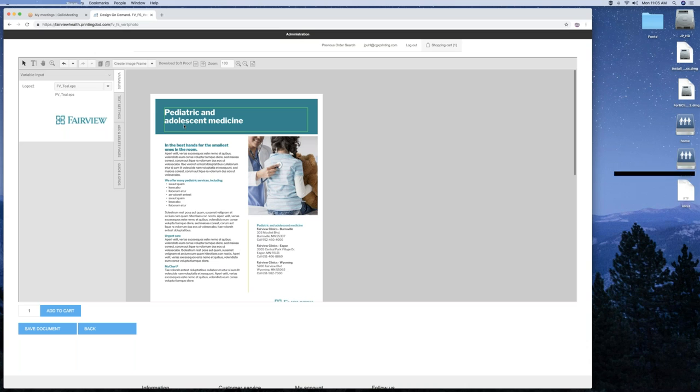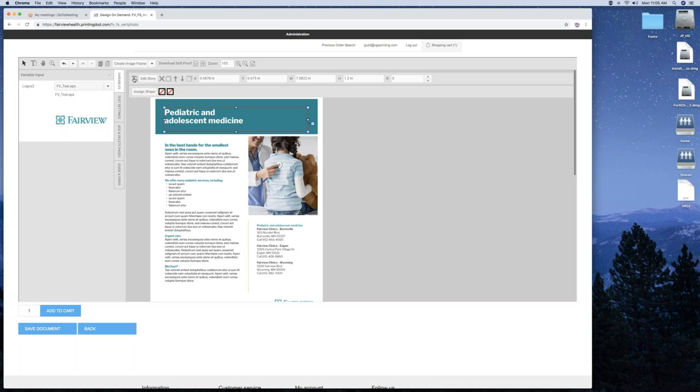The next thing we'll do is we'll go through and I'm going to show you the cursor tool with the type. You have to click on this one or that one.